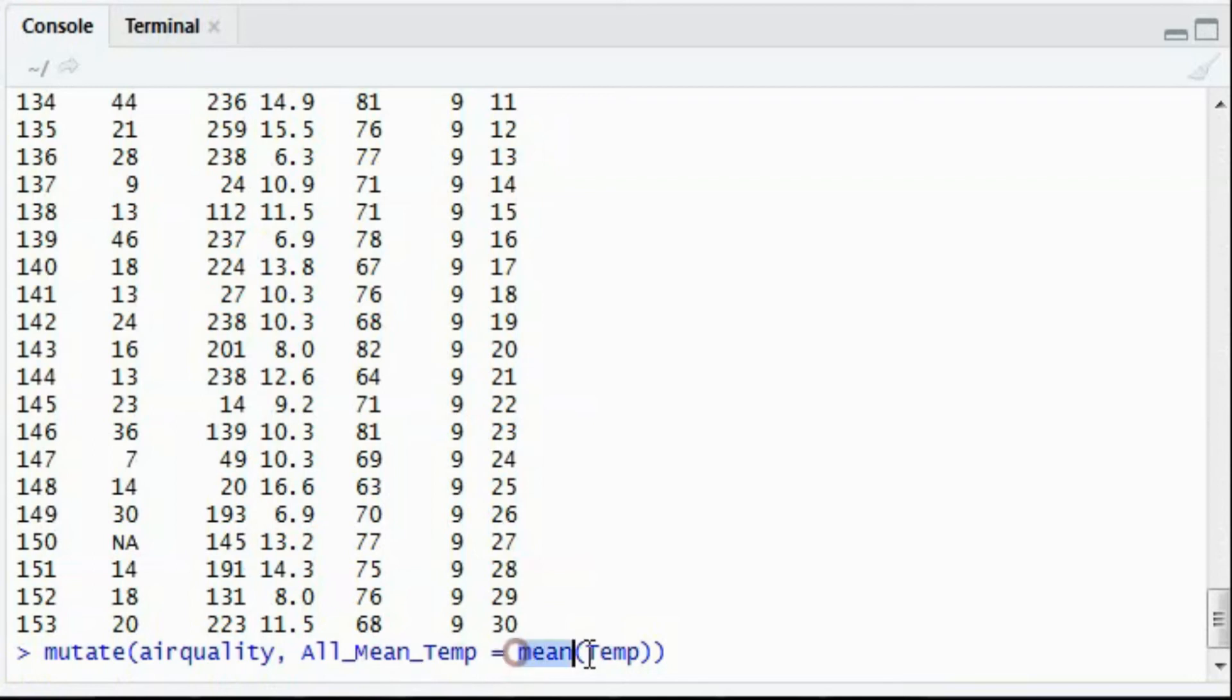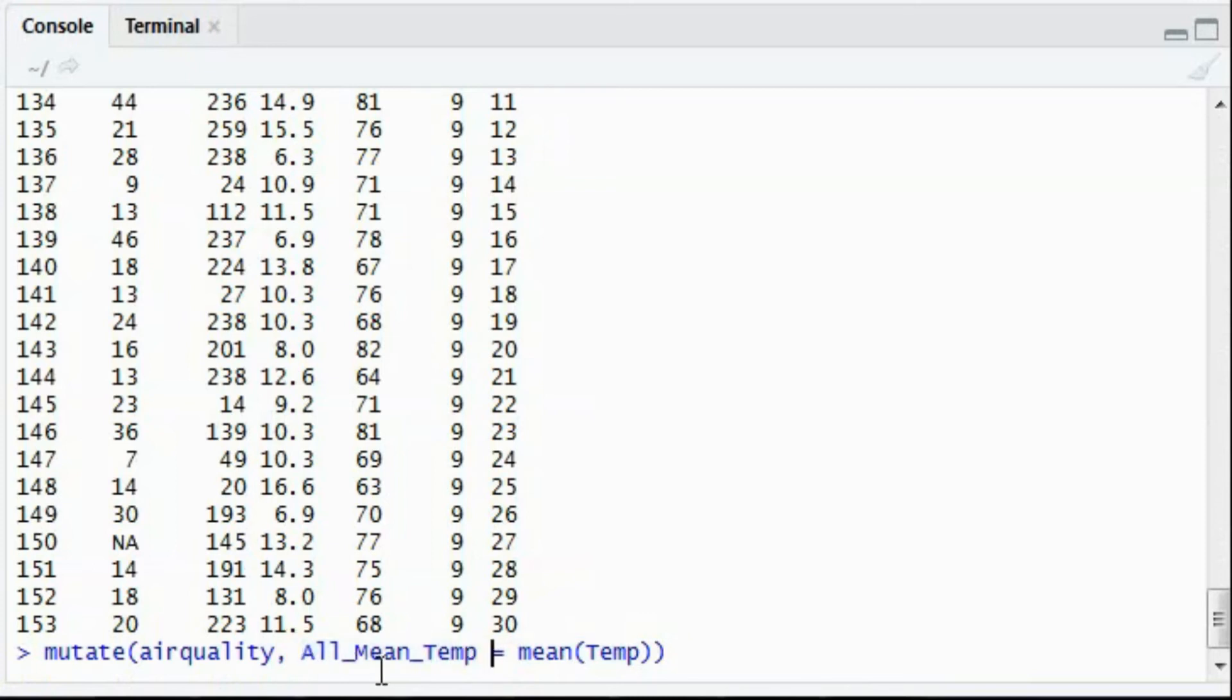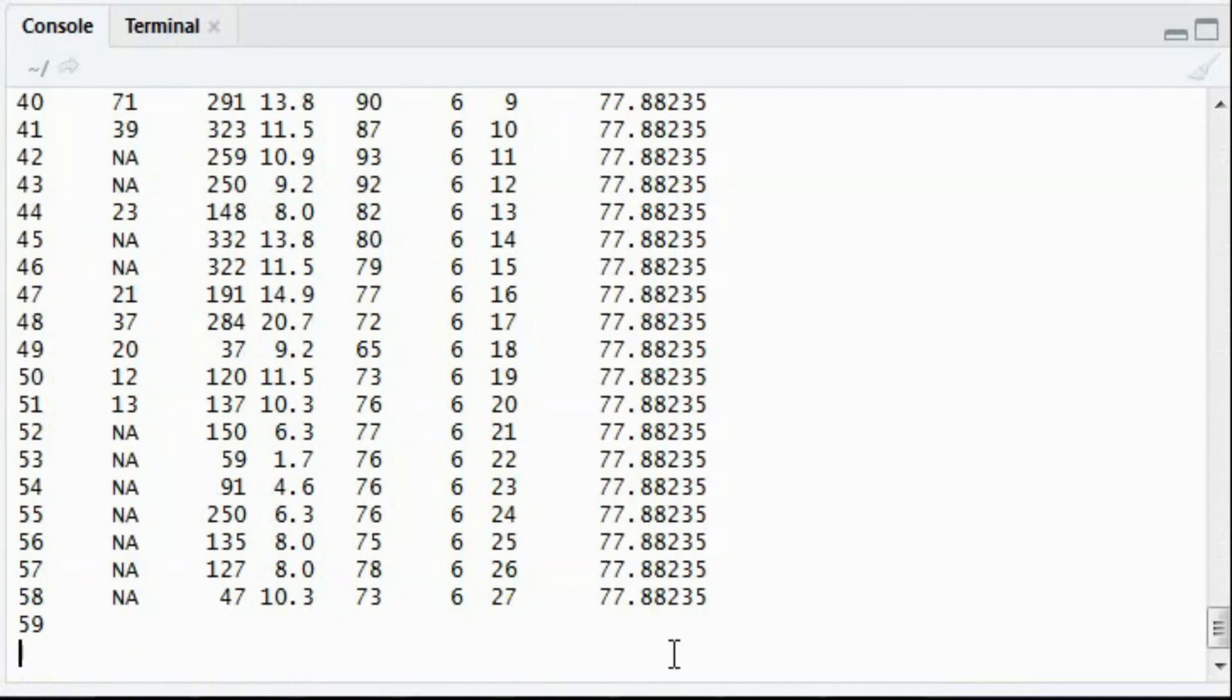So the mean function is an inbuilt function in R. It will evaluate the temperature and then will assign it to the new variable called all mean temperature.